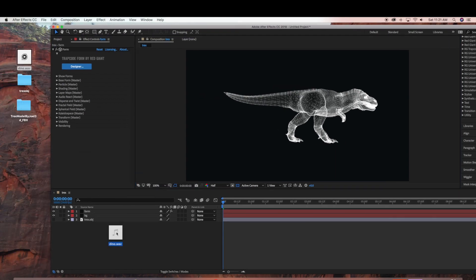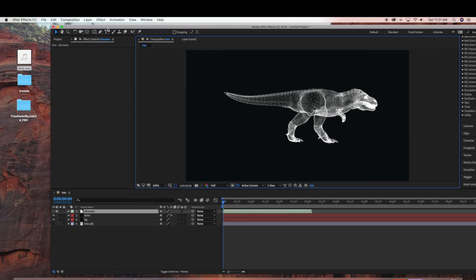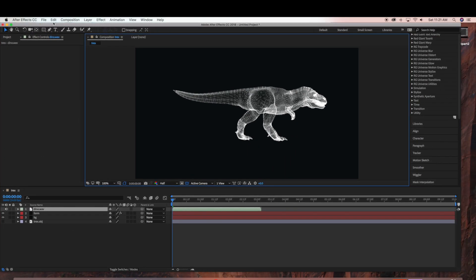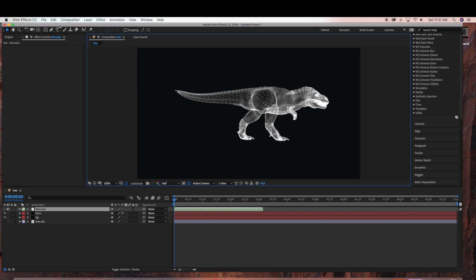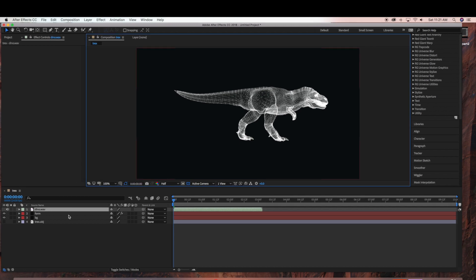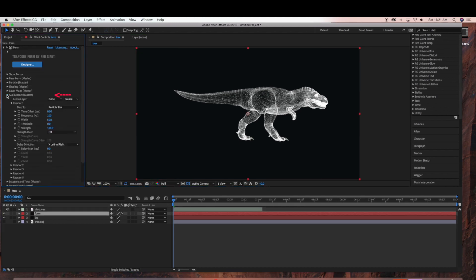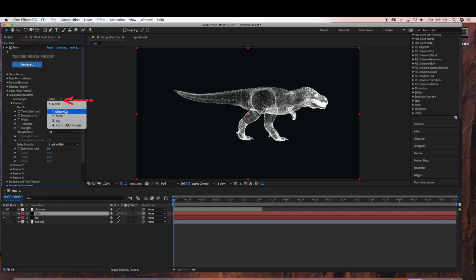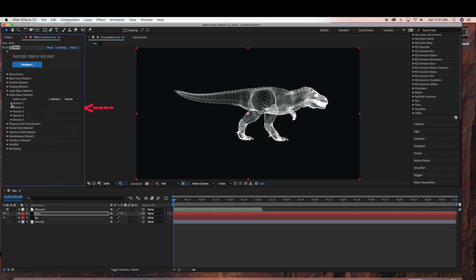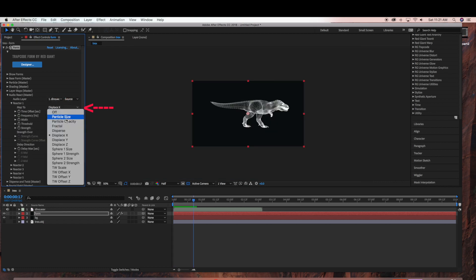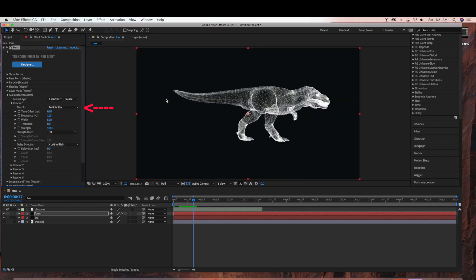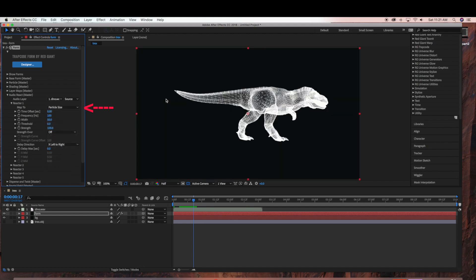And that is it as far as getting the OBJ file into Trapcode Form. I am just adding an audio file of a dinosaur growling. And under Audio React I am going to choose the Audio File. And I am just changing Reactor 1 to Particle Size.